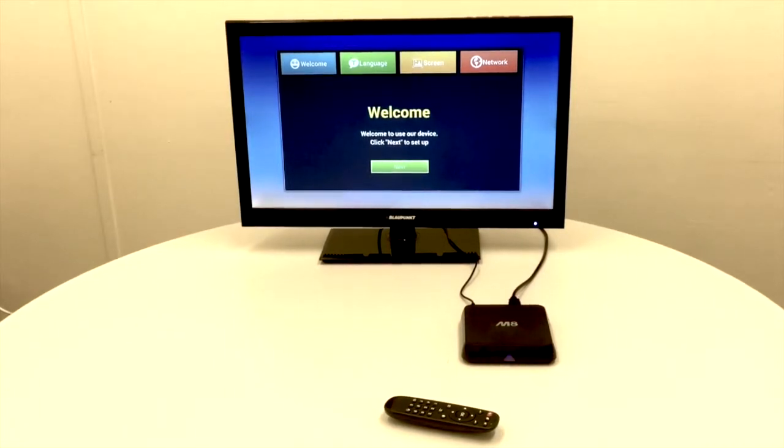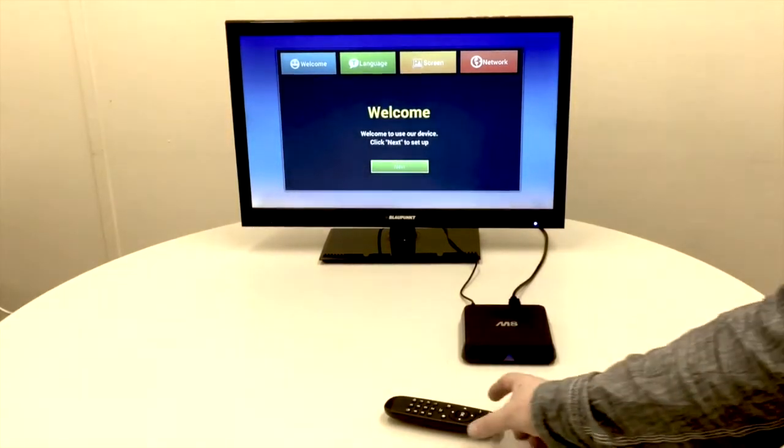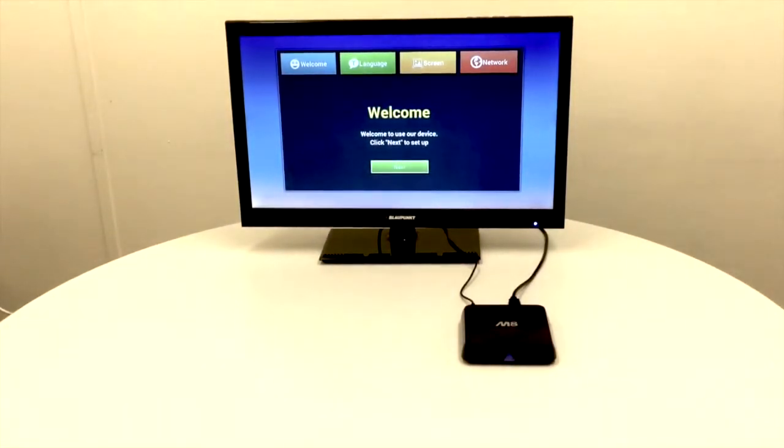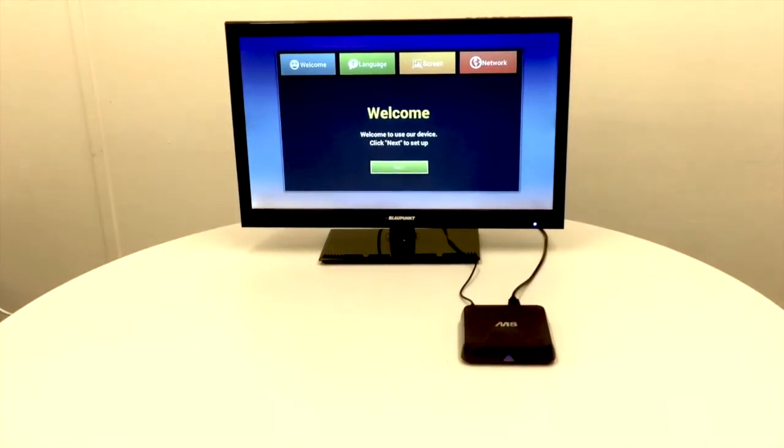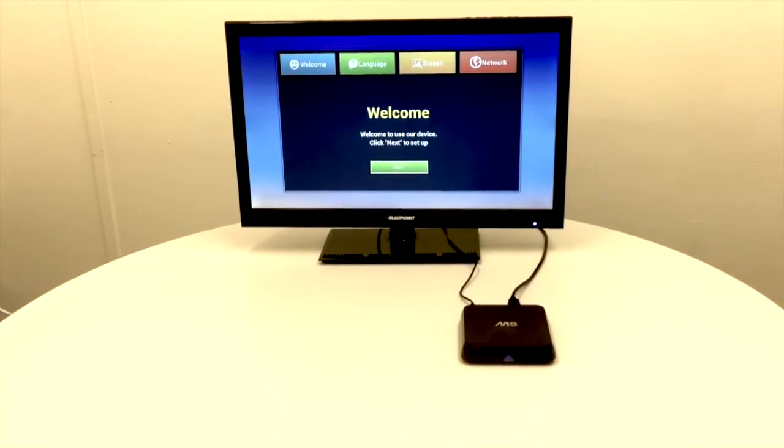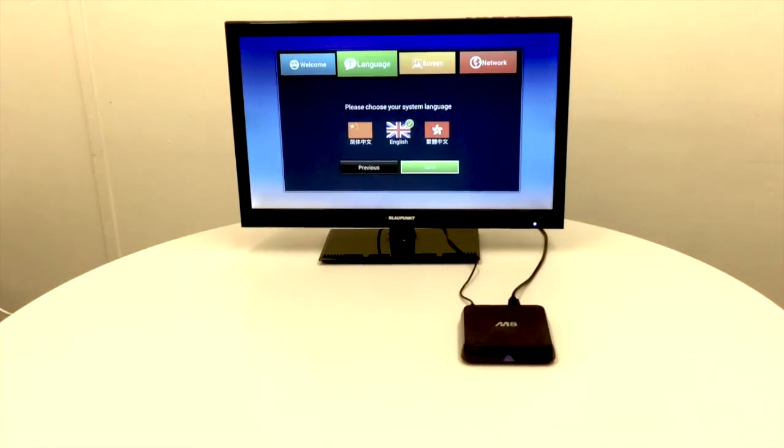This is how it will look when you first boot your box up. This is just a quick setup process to get you started. We're going to click welcome, then choose our language. In this instance, we're going to use English.